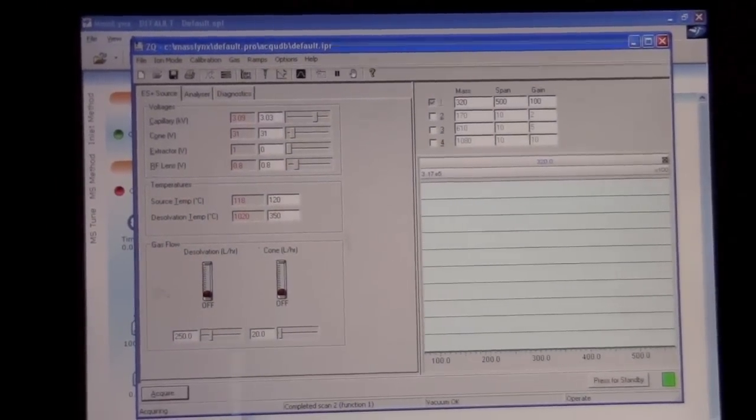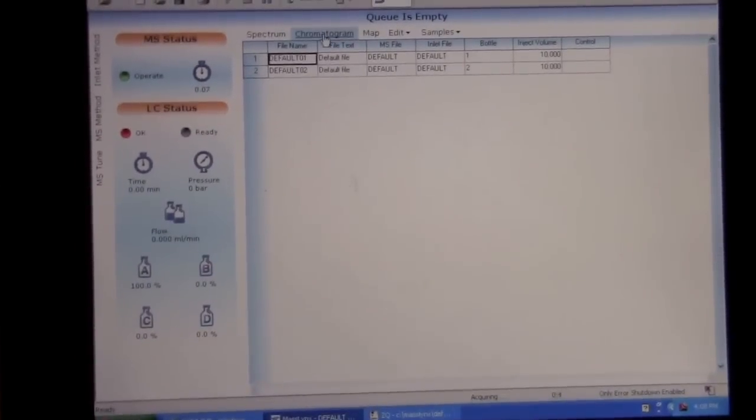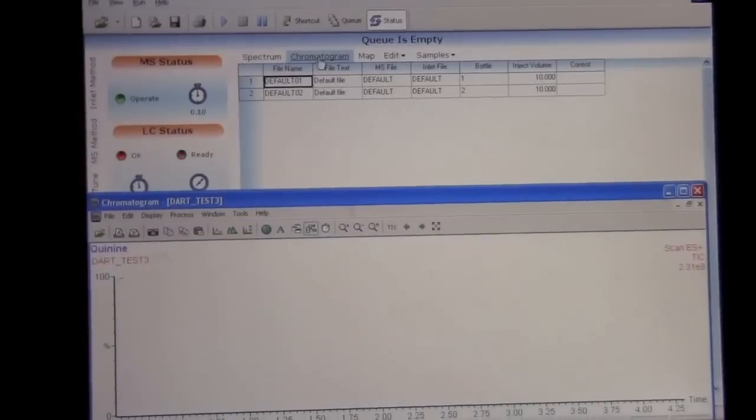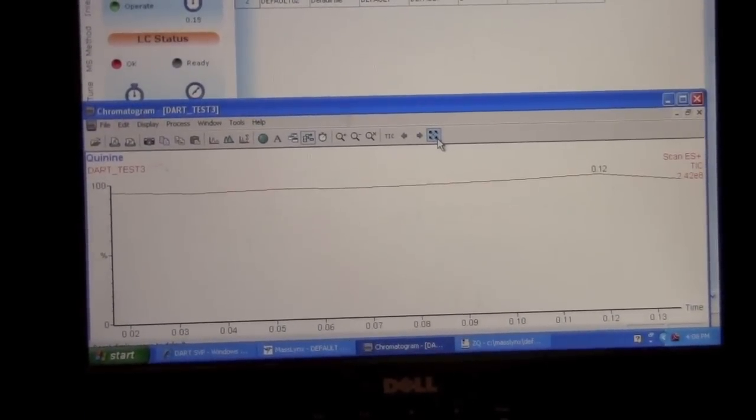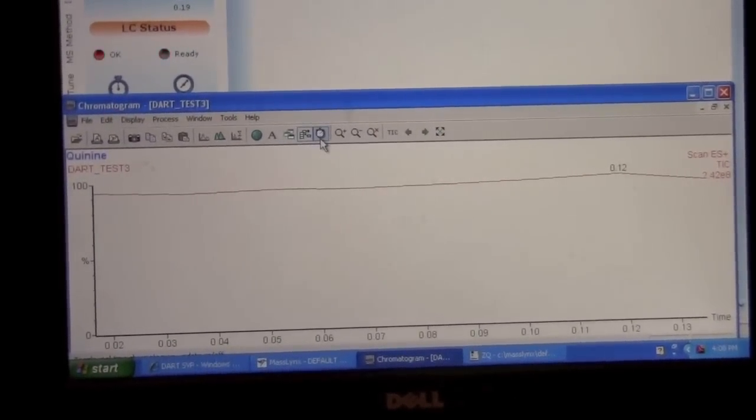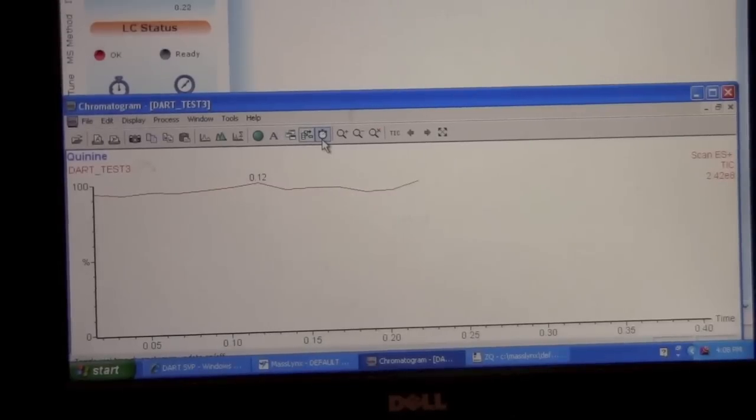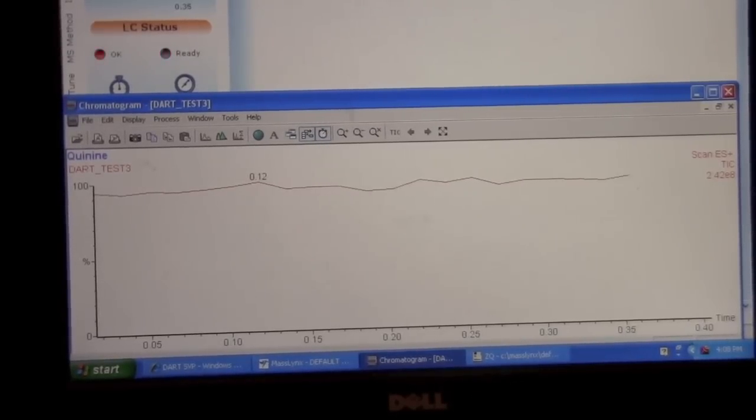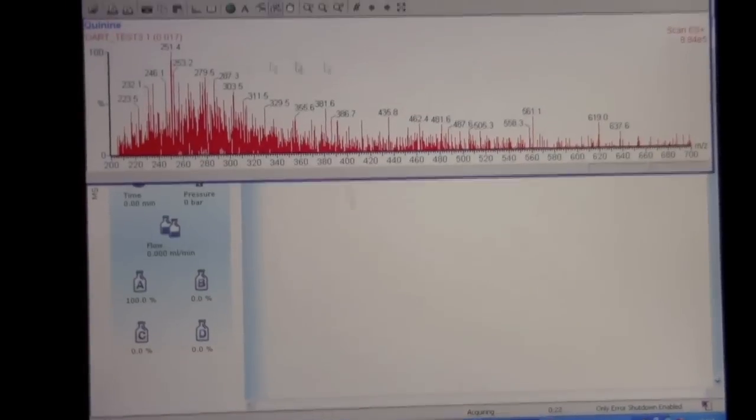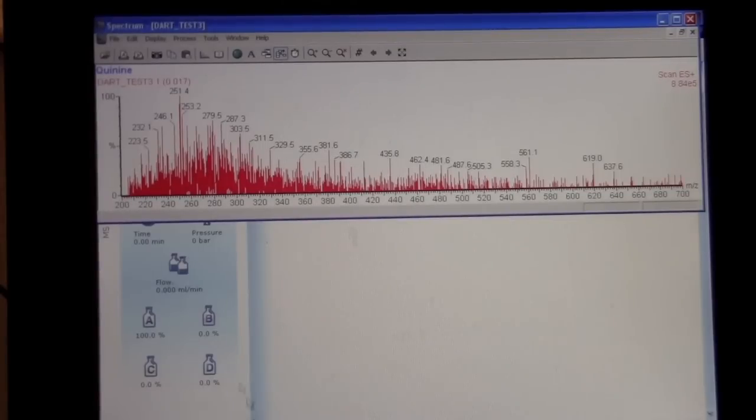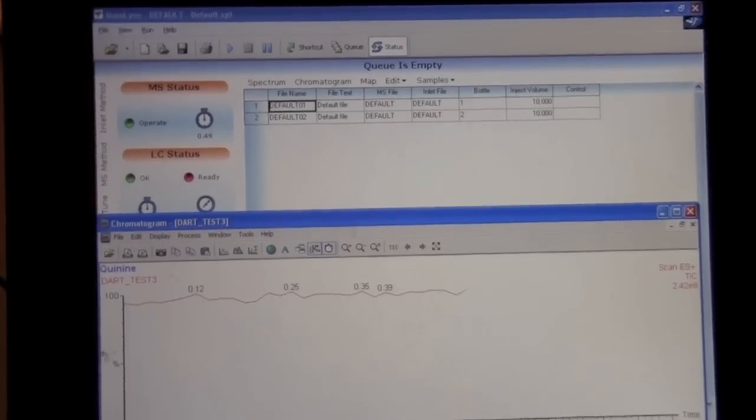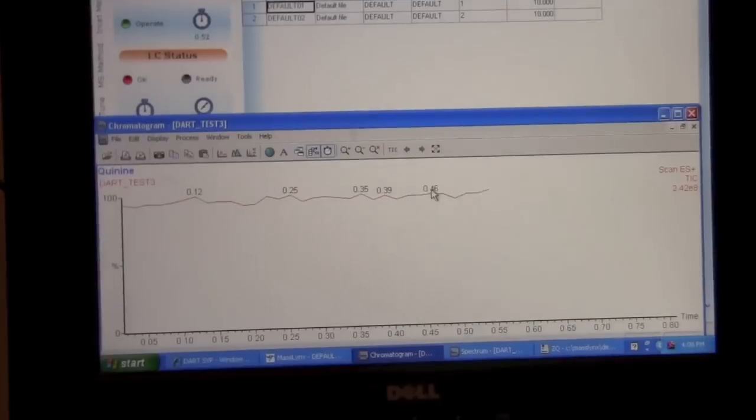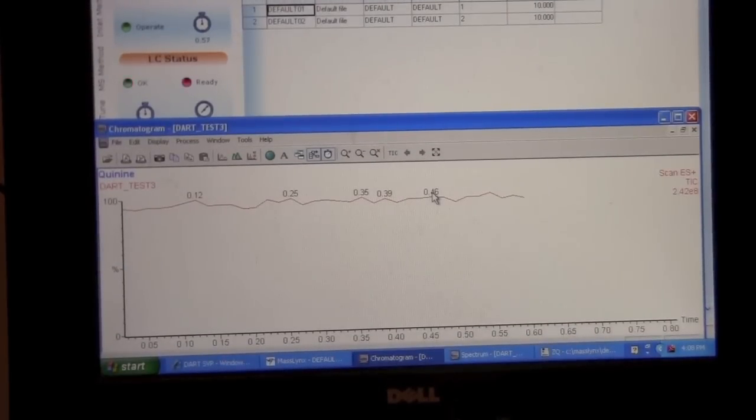So we want to go back to the main page here and look at the chromatogram. We may want to expand to the full range and turn on the real time update. So this is an update of the ions coming into the mass spectrometer, the total ion count. We can also bring up a spectrum which we'll use later to see the data that we're collecting.